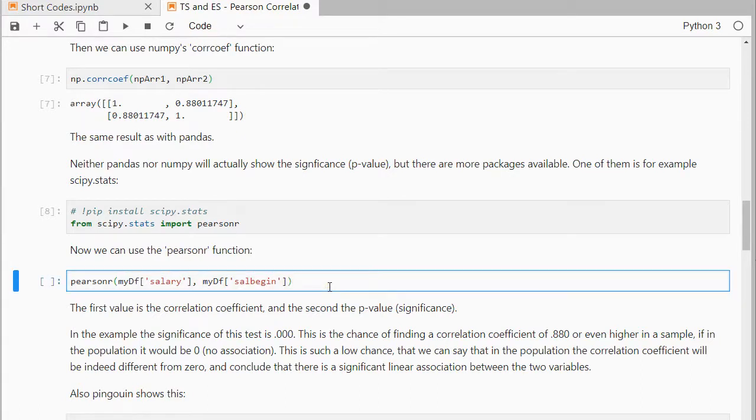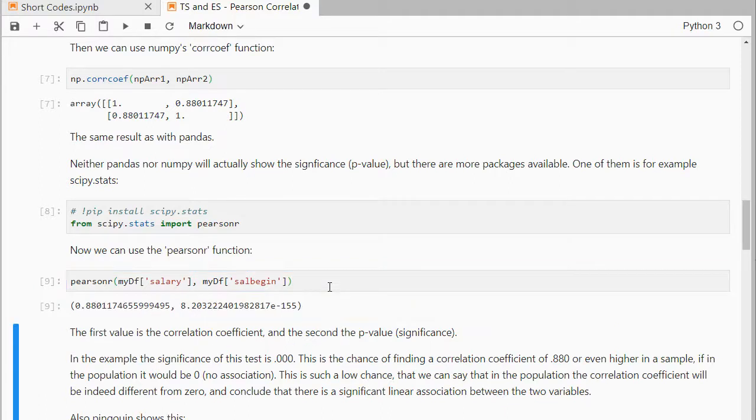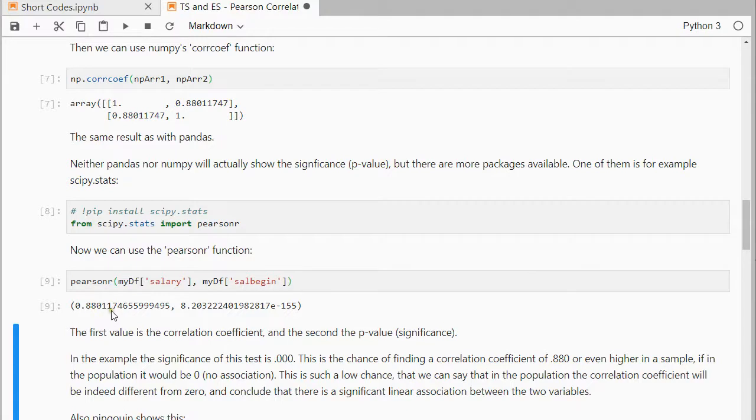We don't even need to remove any of the missing values, so I'm using the original data here, and you can see it's the same result, the 0.88. The first one is the correlation coefficient, and the second one is the so-called p-value, or sometimes known as the significance.